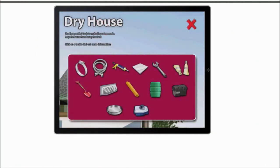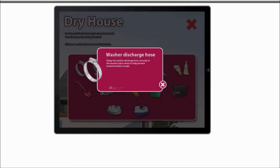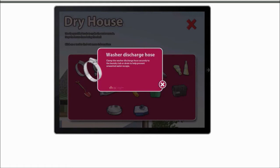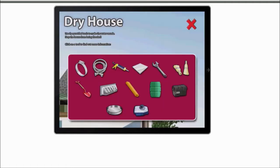It is by the Insurance Bureau of Canada that basically you use provided tools to make the water recede to stop the house from being flooded. So you click the tool to find out more information. Like a washer discharge hose clamps the water discharge hose securely to the laundry tub or drain to help prevent unwanted water escape.